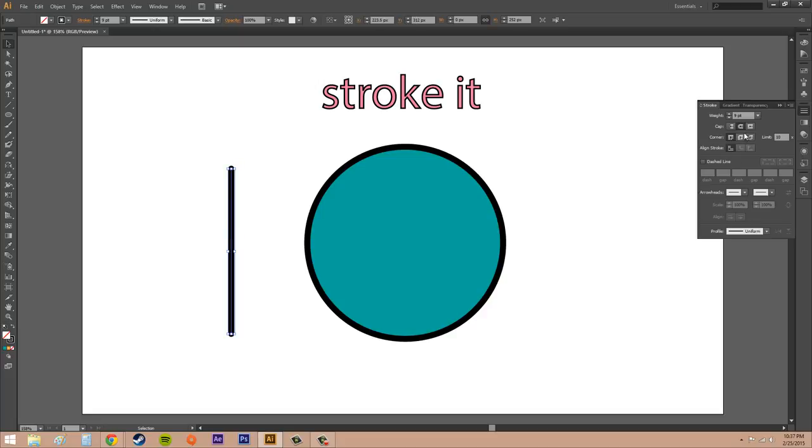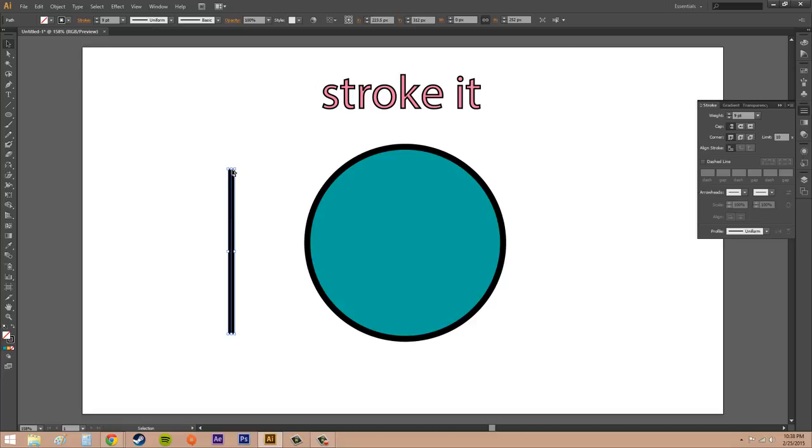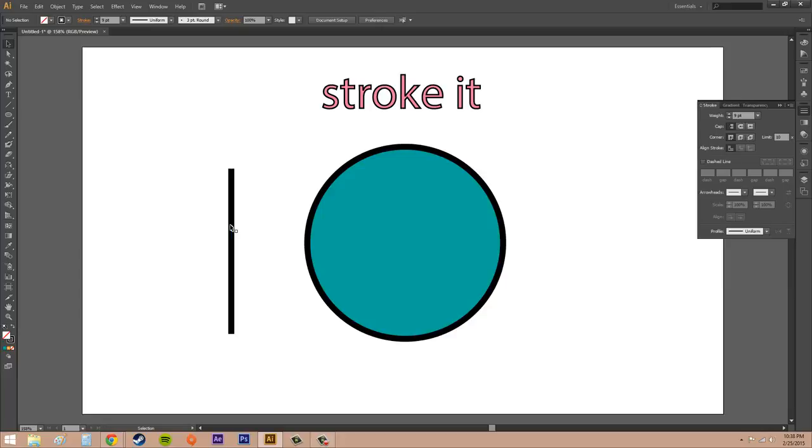And then we also have projecting cap. If I click on that, it's also a square. But the thing about the projecting cap is that it goes out past the path. The butt cap is what this one is called. That goes right to the edge of the path. As you can see, if you look at the blue line in the path. All right, now we know those.